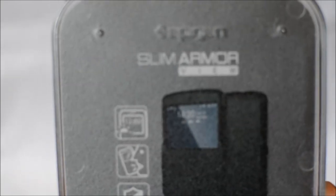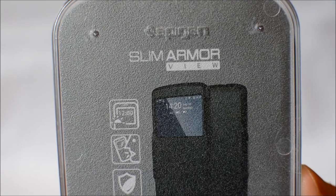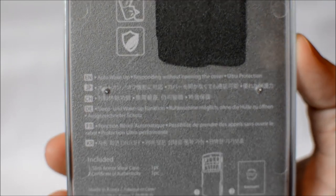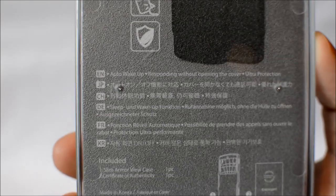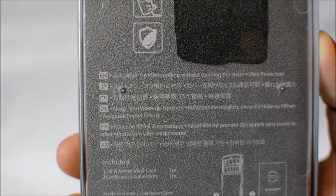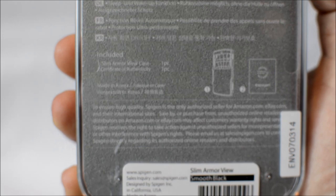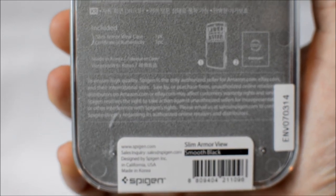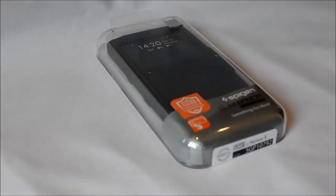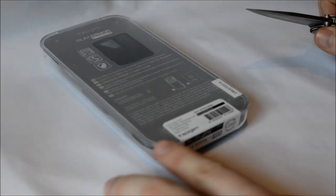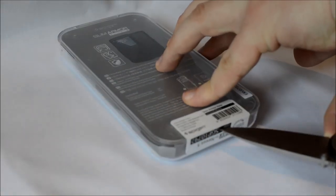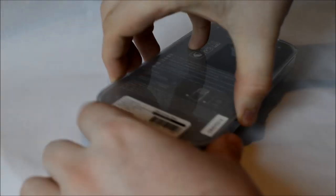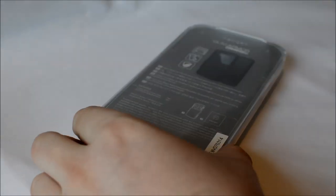I've been looking forward to this one for a couple of weeks now so I'm really excited to unbox this and see what the case is like. There isn't much in the way of information on the packaging. However, there's three small pictures on the back indicating the auto wake up feature, the ability to respond without opening the cover and the small shield indicating this case provides ultra protection.